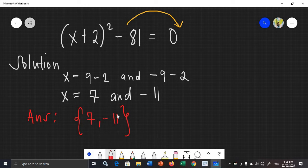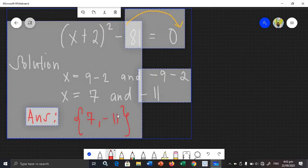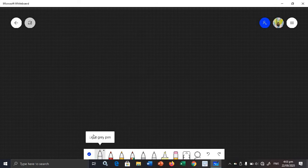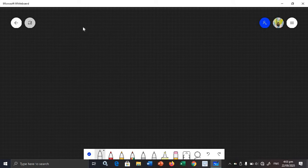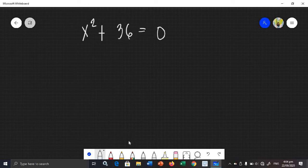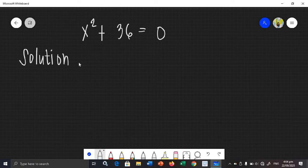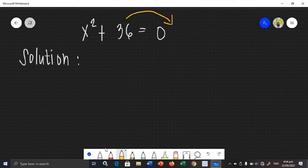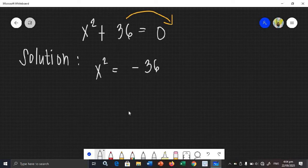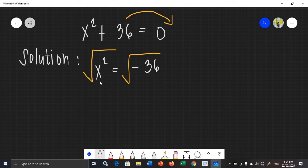Let's solve another example. Let's say we have x squared plus 36 is equal to 0. Both sides of the equation need terms, so we need to transpose. We are going to transpose 36 to the right side, giving x squared is equal to negative 36. Then we need to extract the square roots. The square root of x squared is x. How about the square root of negative 36?